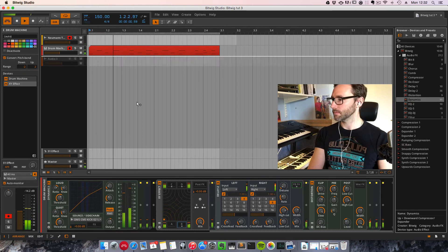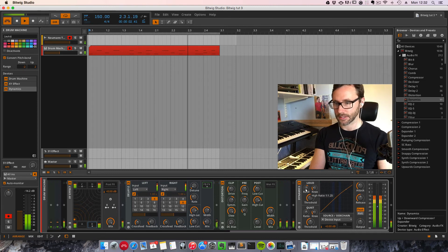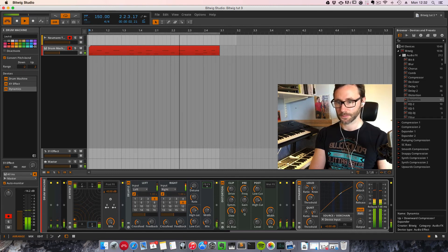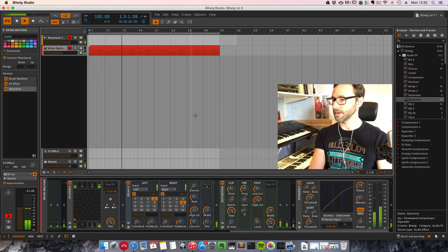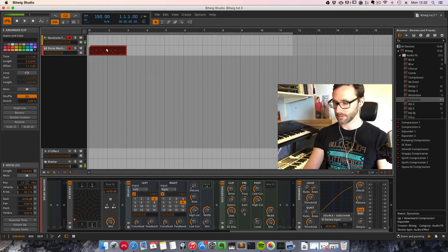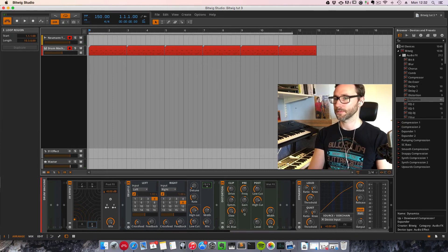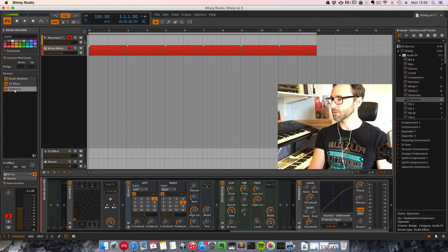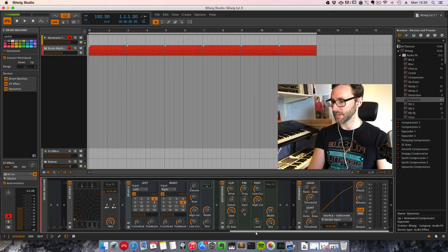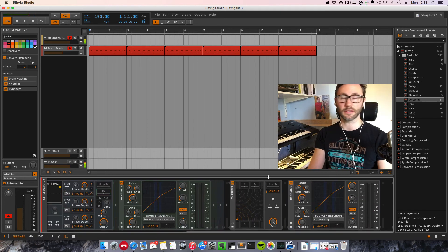Somehow the dynamic compressor got lost here — let's add that one again and do some quick editing. Now we can maybe duplicate this clip with Command D a few times, and then play this back and mix and match and crossfade with this XY effect to create some cool modulation and make this beat a lot more interesting.